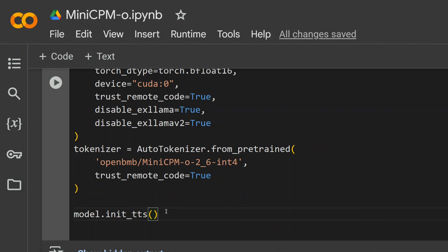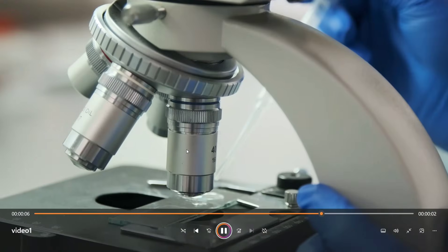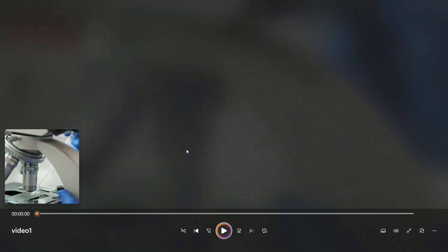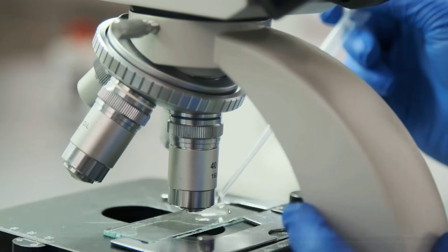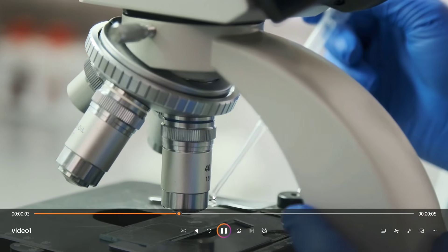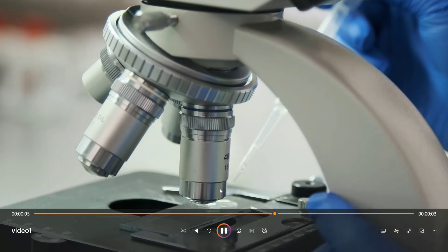Before we jump on to the next part, I will be showing you a video which we would be inputting to the particular model. So this is the video that I was talking about that I would be using. There is a microscope and the video is in HD, as you can see, and there is a person dropping some droplets.